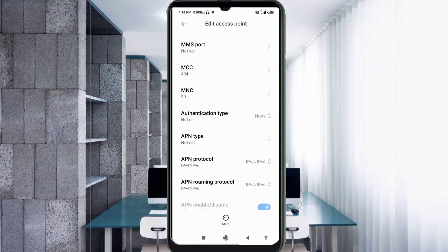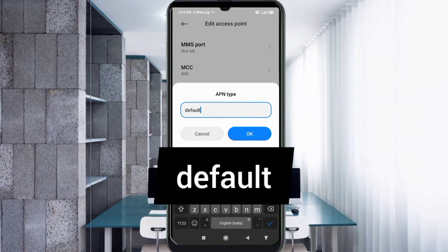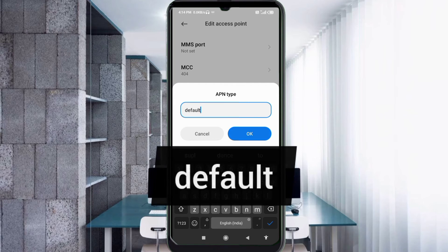MCC: not set. MNC: not set. Authentication type: not set. For APN type, enter: default — all small letters. Tap OK.